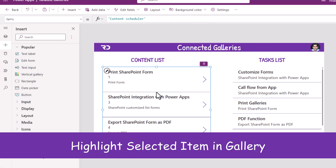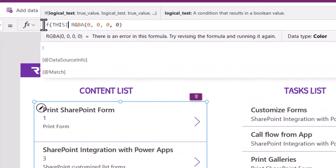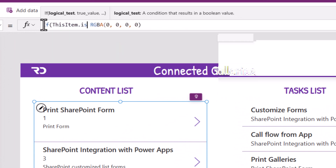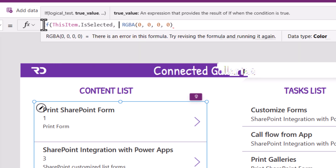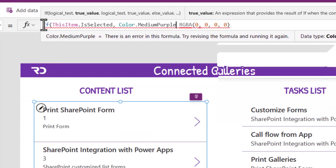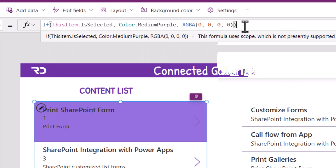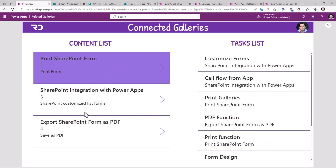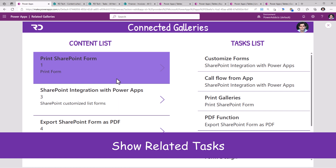To highlight which current item the user has selected, the gallery has a property called template fill. I will use: if this item dot is selected, give it a background color — for this scenario I'll pick color dot medium purple. If it's not selected, I'll let the standard fill property take effect. Now we can see how it highlights the selected item in my main gallery.